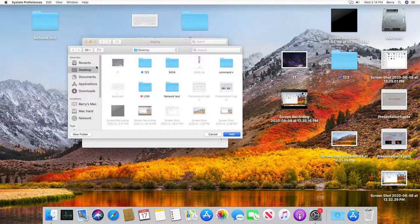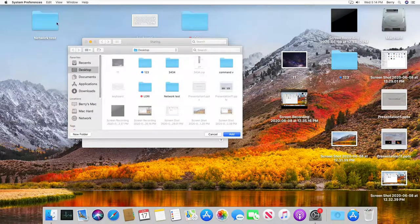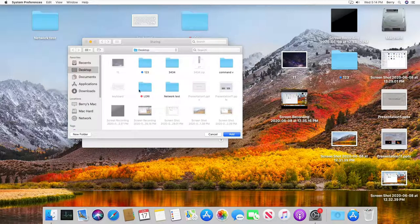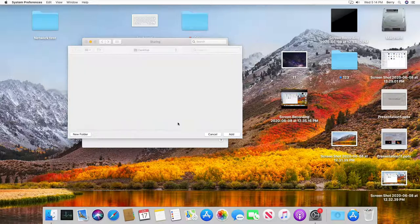Go ahead and click on this plus button here and navigate to the location that you have your folder which is on desktop in my case, then click on the folder that you want to share, network test, and click on add.